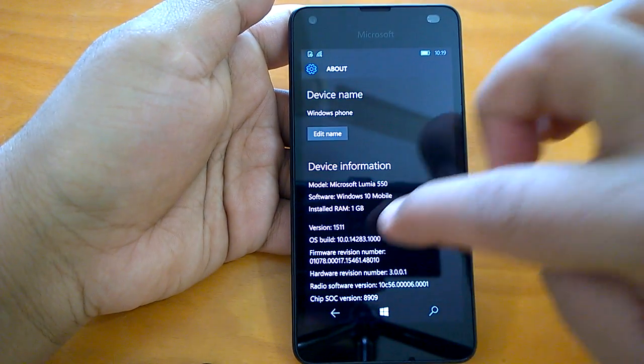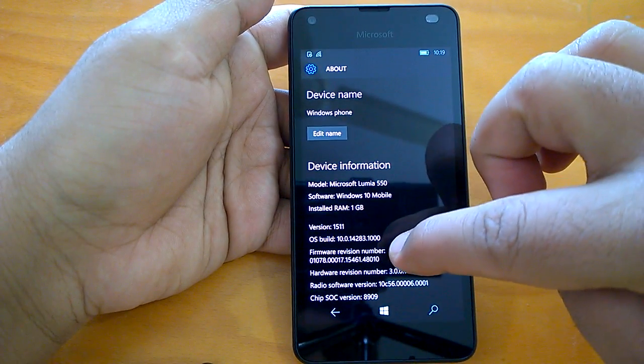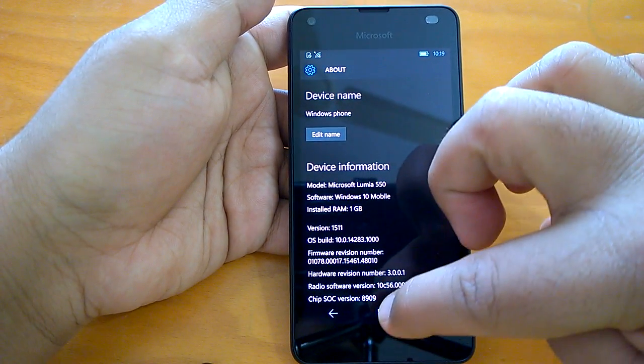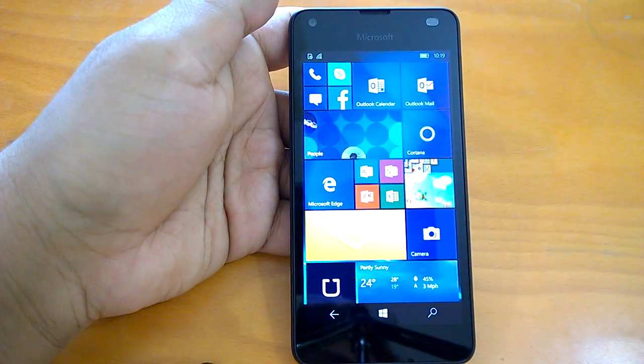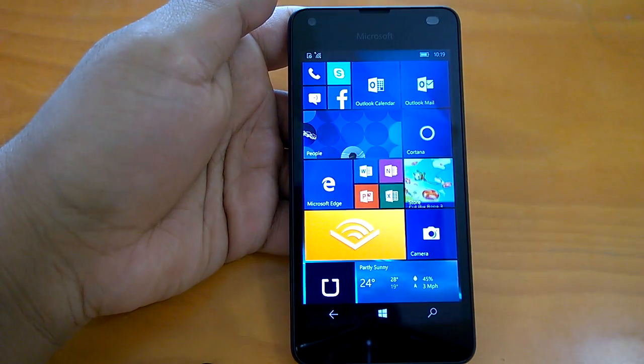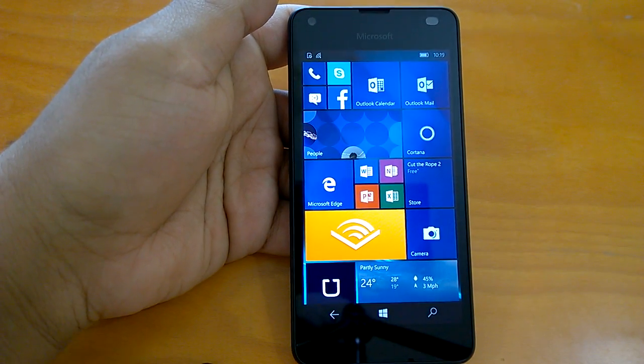As you can see Lumia 550 is running this 14283.100. So now in this video we will only cover the unknown changes or the changes which are not covered under the official change log.